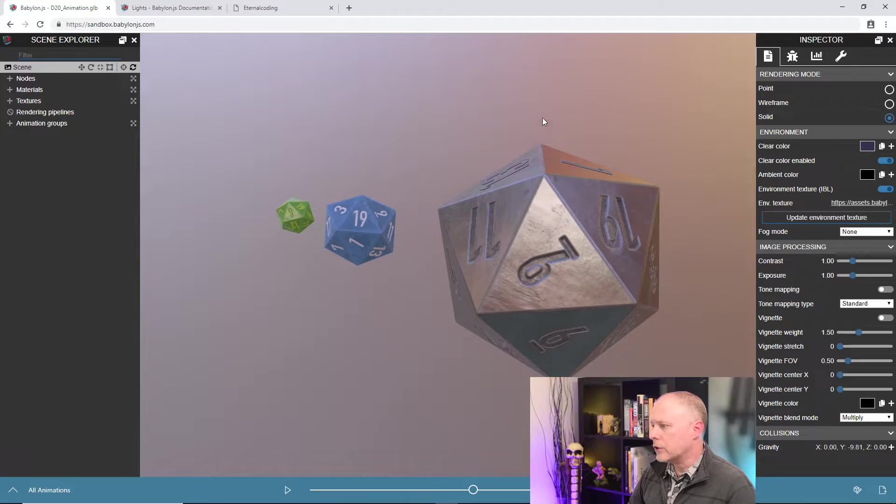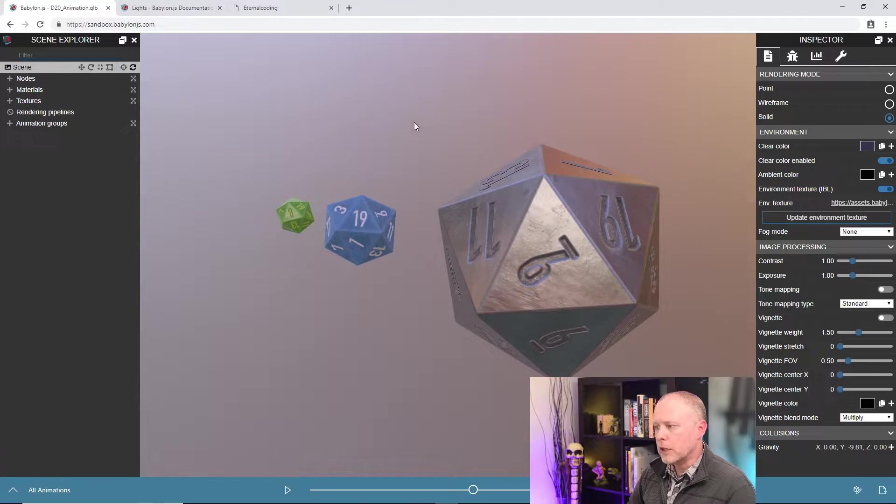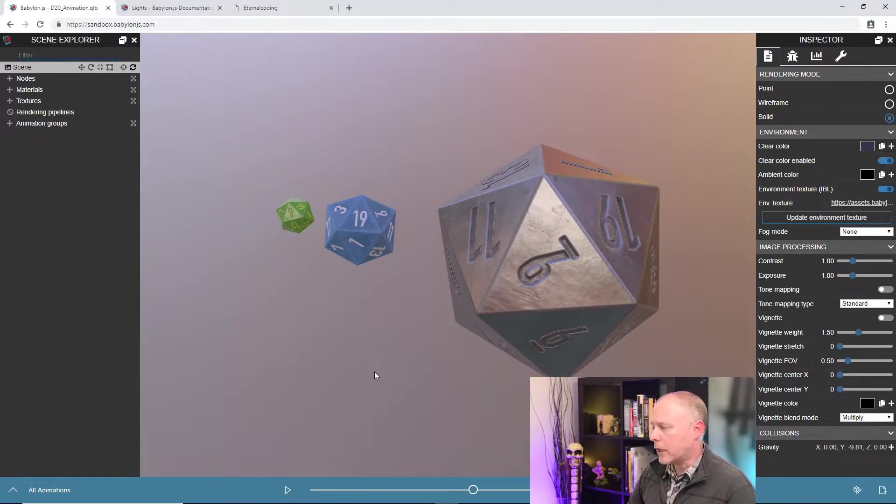And then going back to solid, you can see this is our standard view with our models, with the materials, and then the standard skybox in the background.